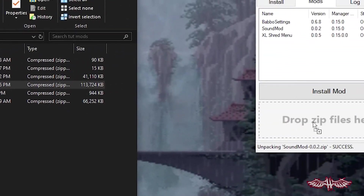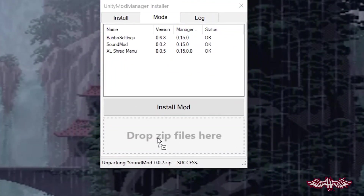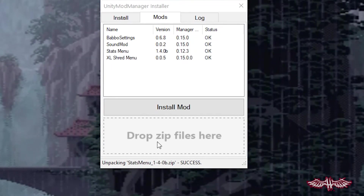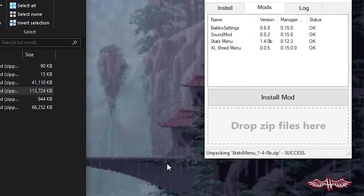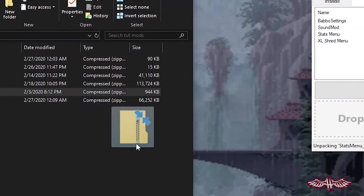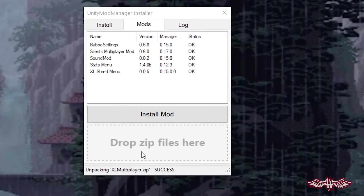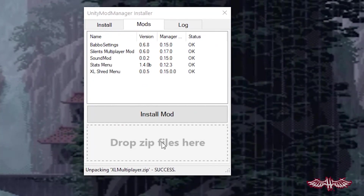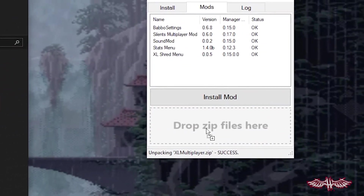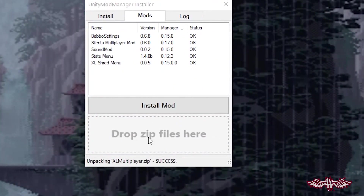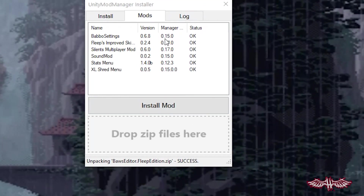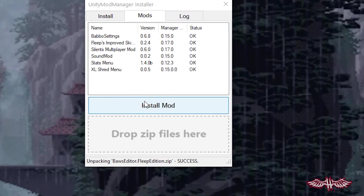Next, we're going to toss in Stats Menu, which is on version 1.4.0b. This is a big boy mod that replaces tons of gameplay mods from older builds. Following that, we're going to toss in XL Multiplayer — it's multiplayer, what do you want me to say? Last but not least, we're throwing in Flip's Improved Skin Editor, which built upon the old skin editor by Silent Boss and provides a new folder structure as well as a ton of new hats to play with.